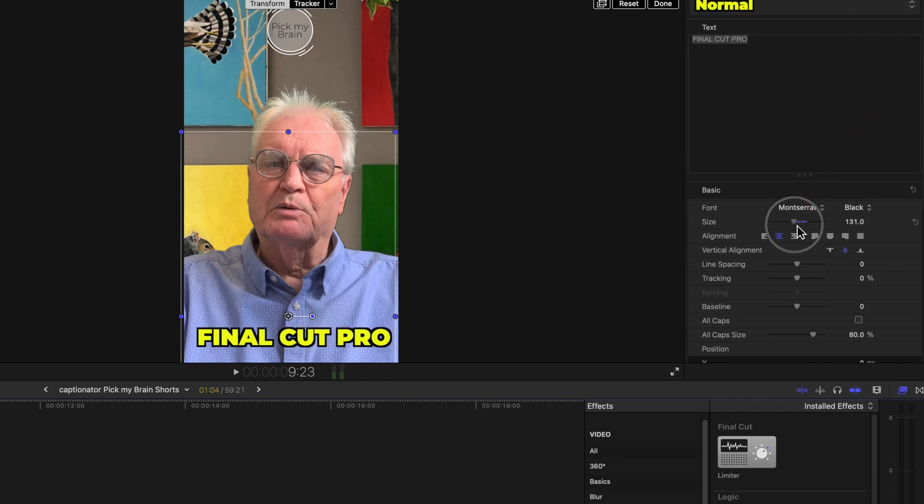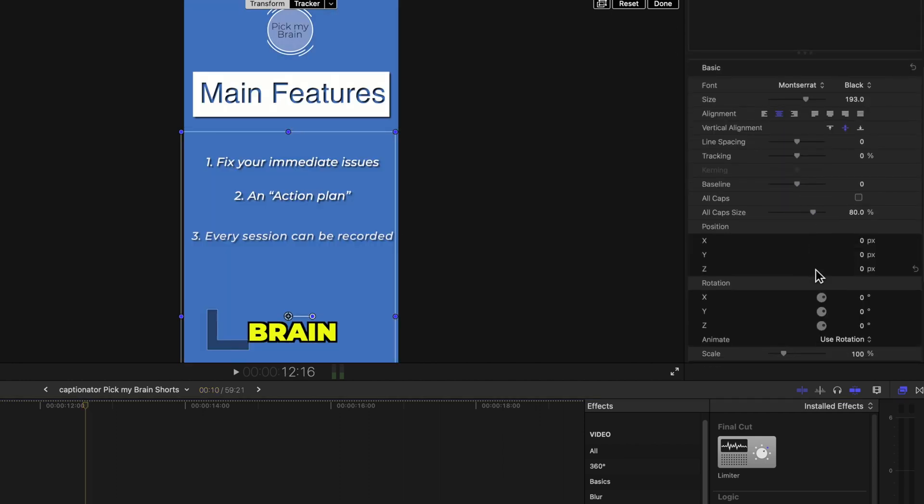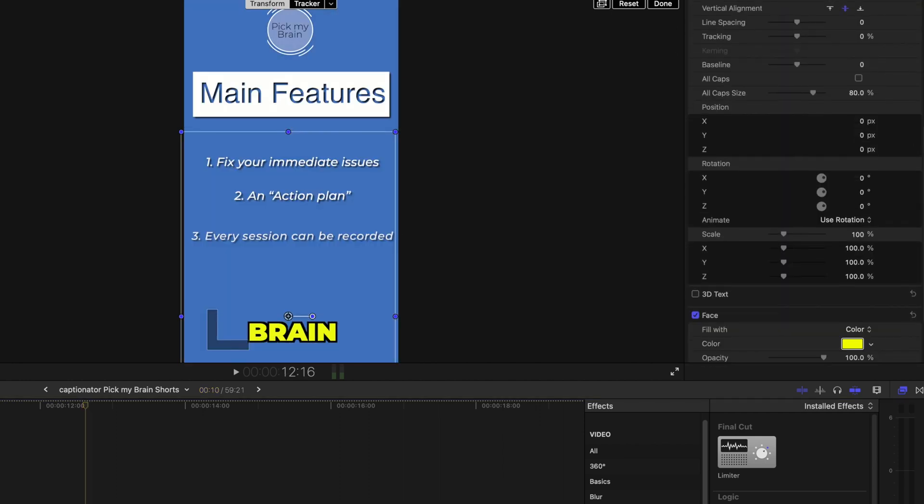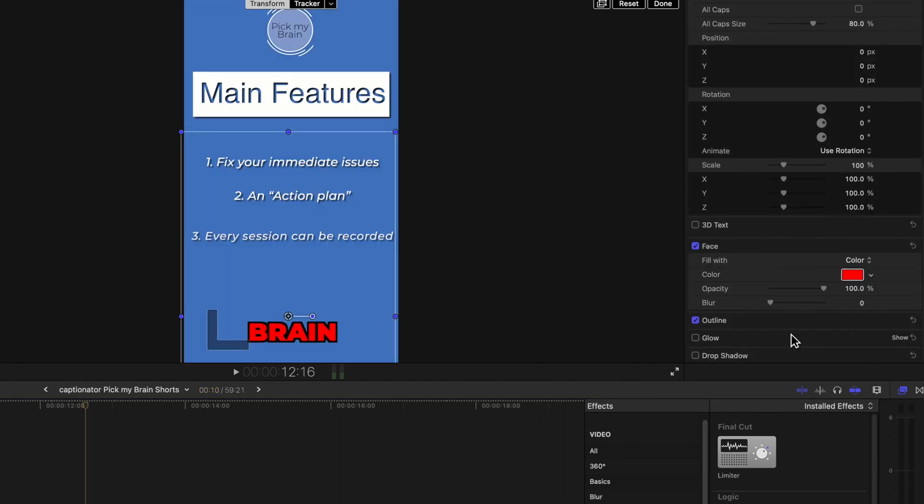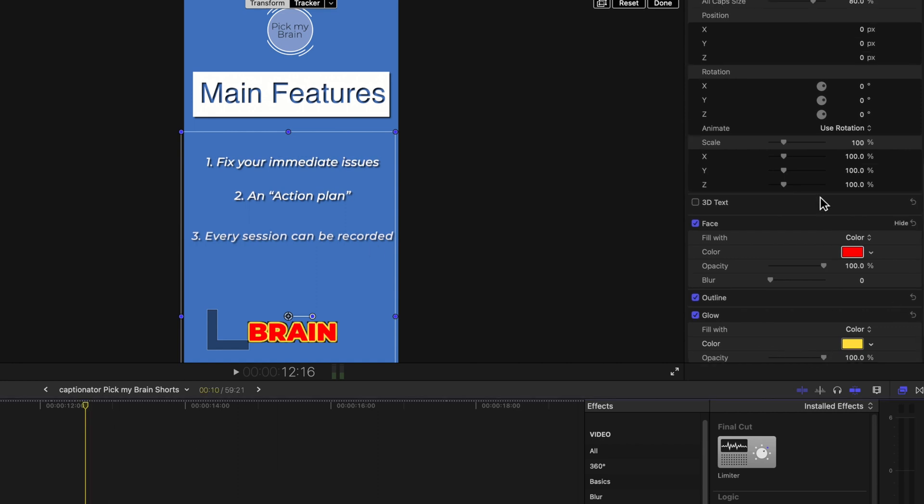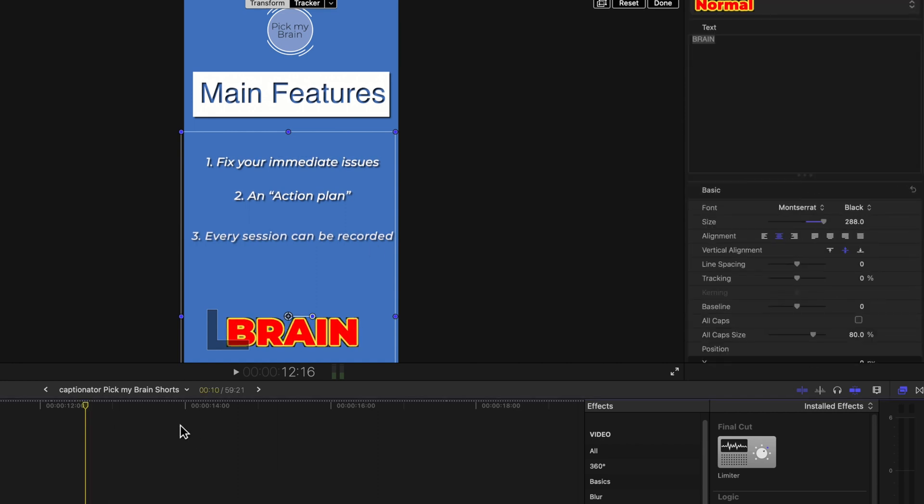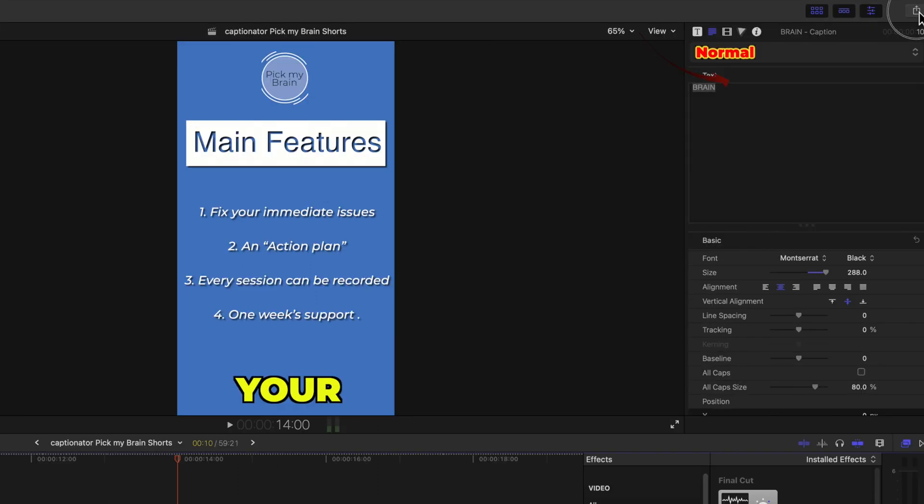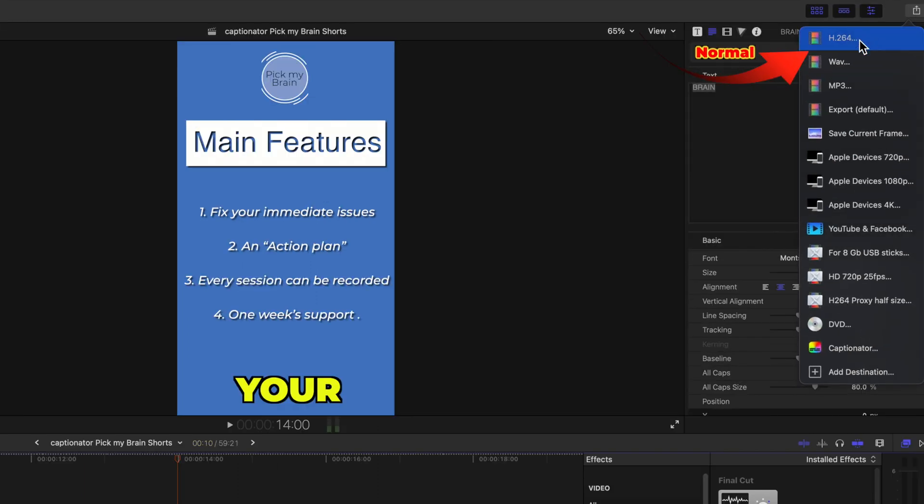And you can add extra effects or you can change fonts. And the video can be exported as normal.